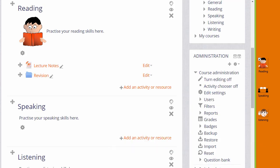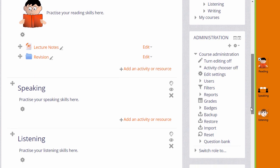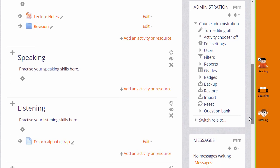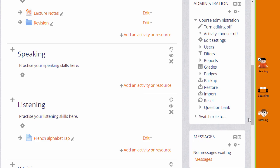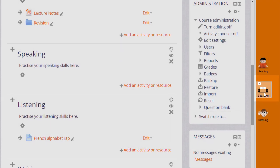An even quicker way is to drag an image directly onto the course page. So I'll do that with the second image to go into the speaking section.